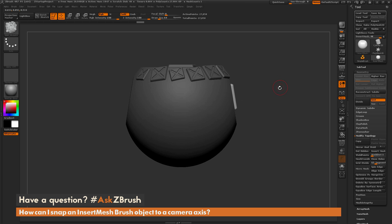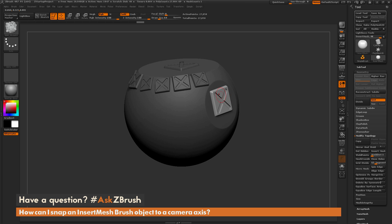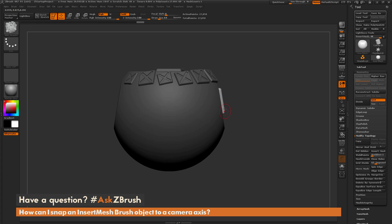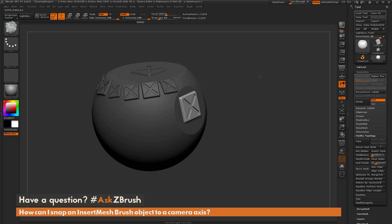So if I click on this one here it's going to draw it out like so. Now let's say instead of drawing this out so it's snapping to the surface, I want this insert mesh object to snap to a camera plane. So how can I go by doing that?